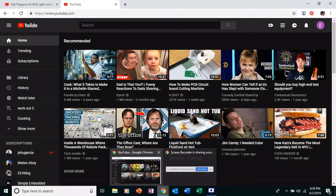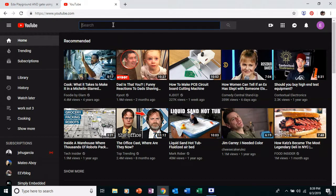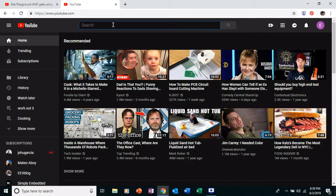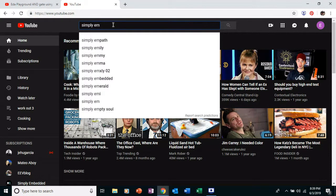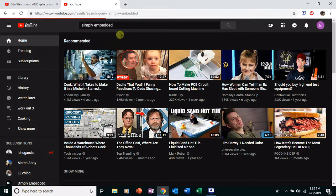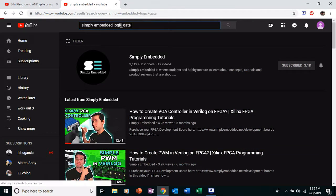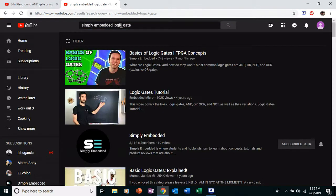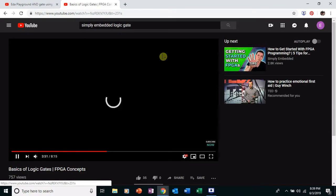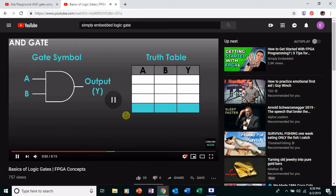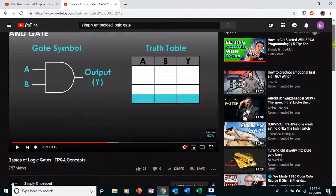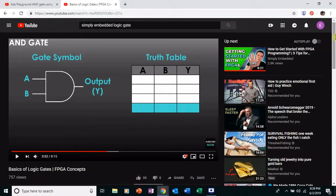If you don't know what that is, there's a channel on YouTube that I really like, Simply Embedded. And this guy has a great video on logic gates. If you click on it, you don't have to watch the full video, although I recommend it. You can go to three minutes, 52 seconds through the video. And this guy Grady from Simply Embedded will tell you what an AND gate is.